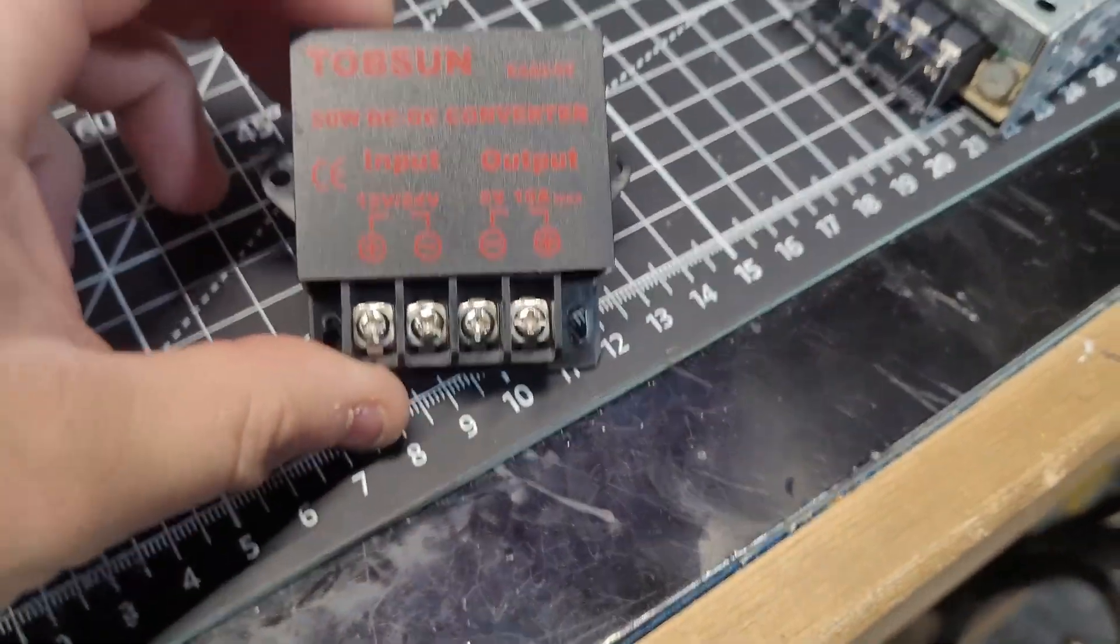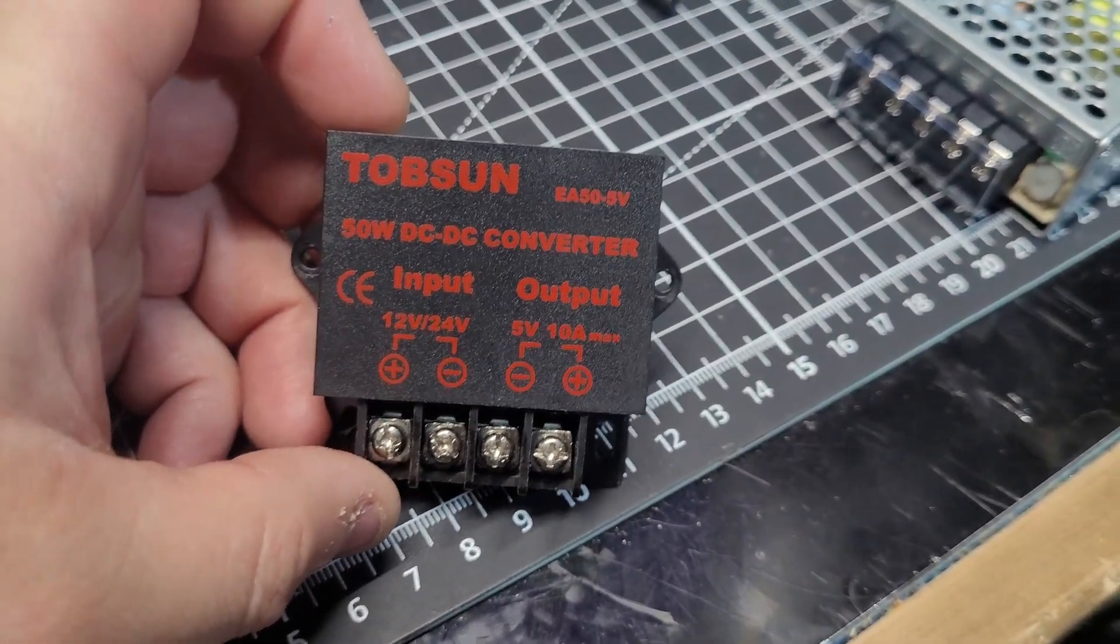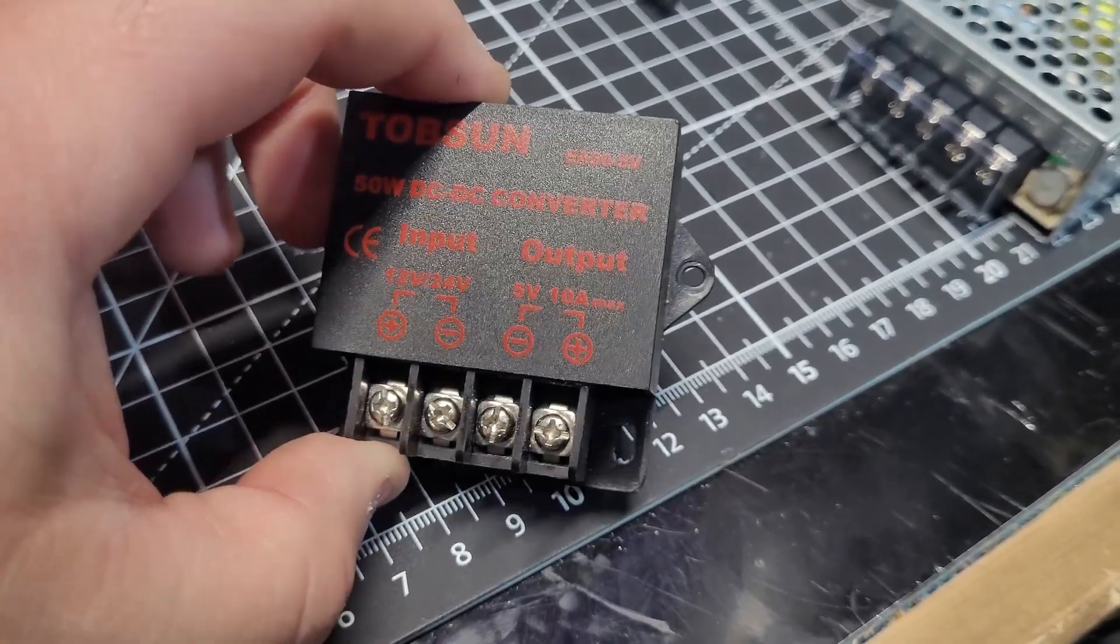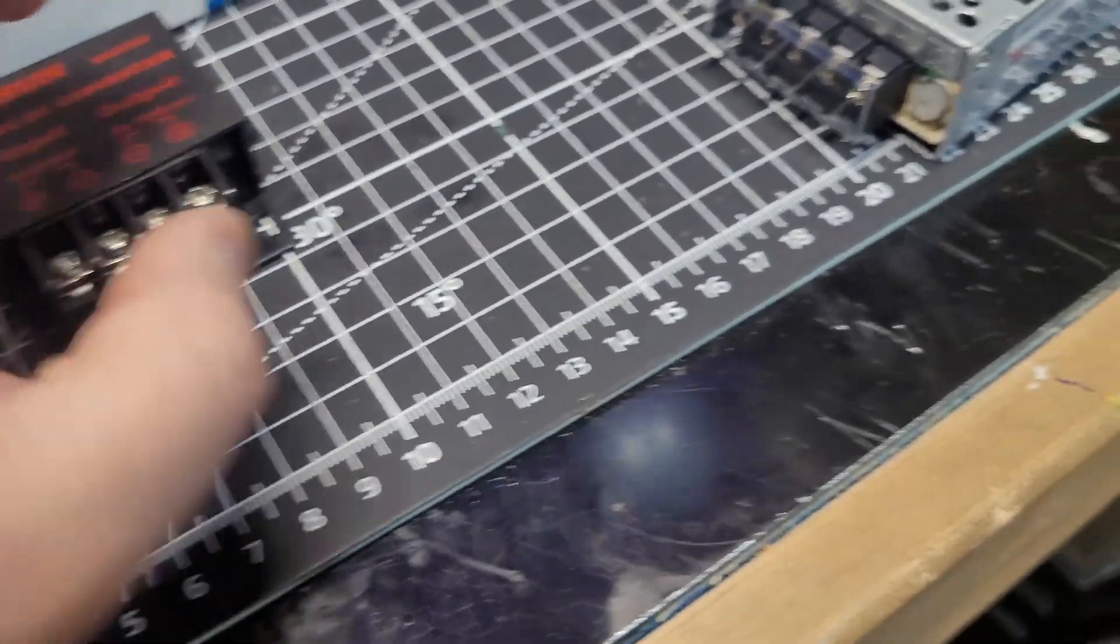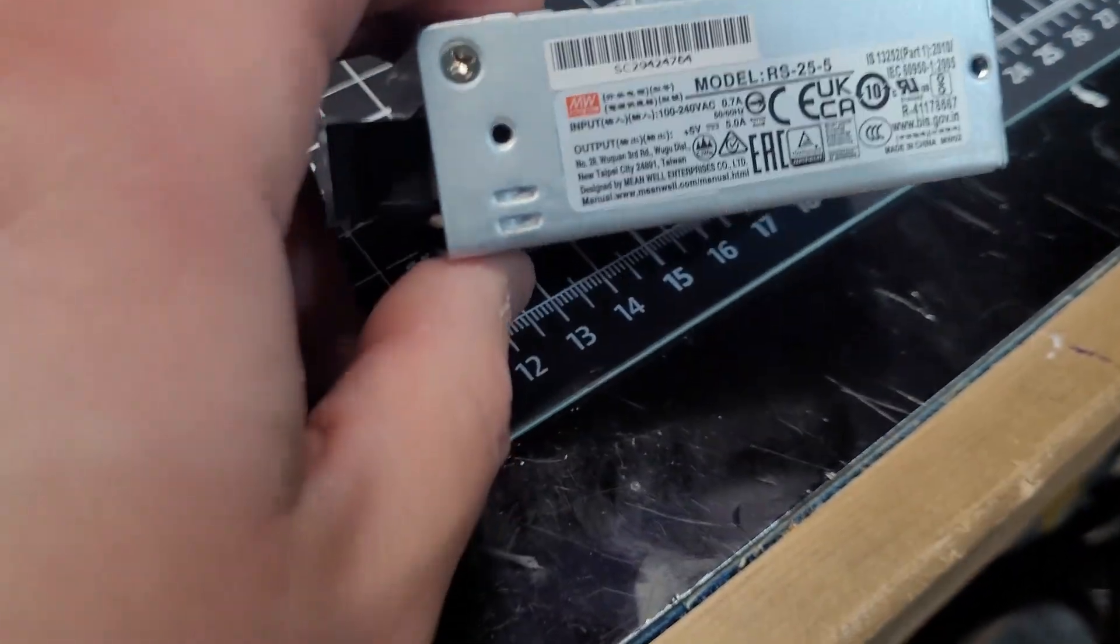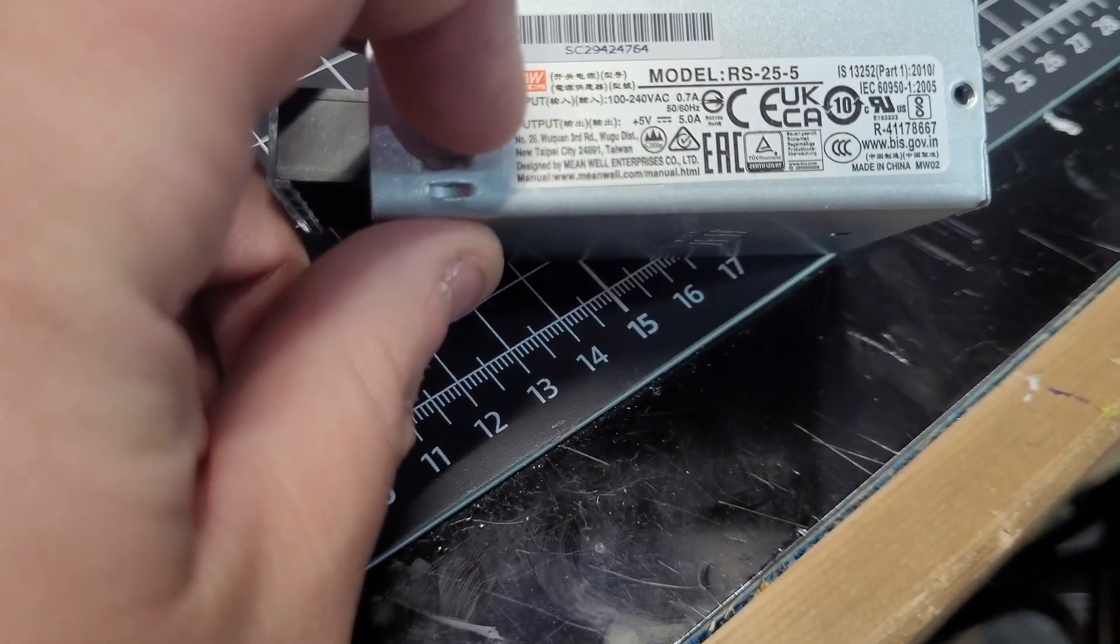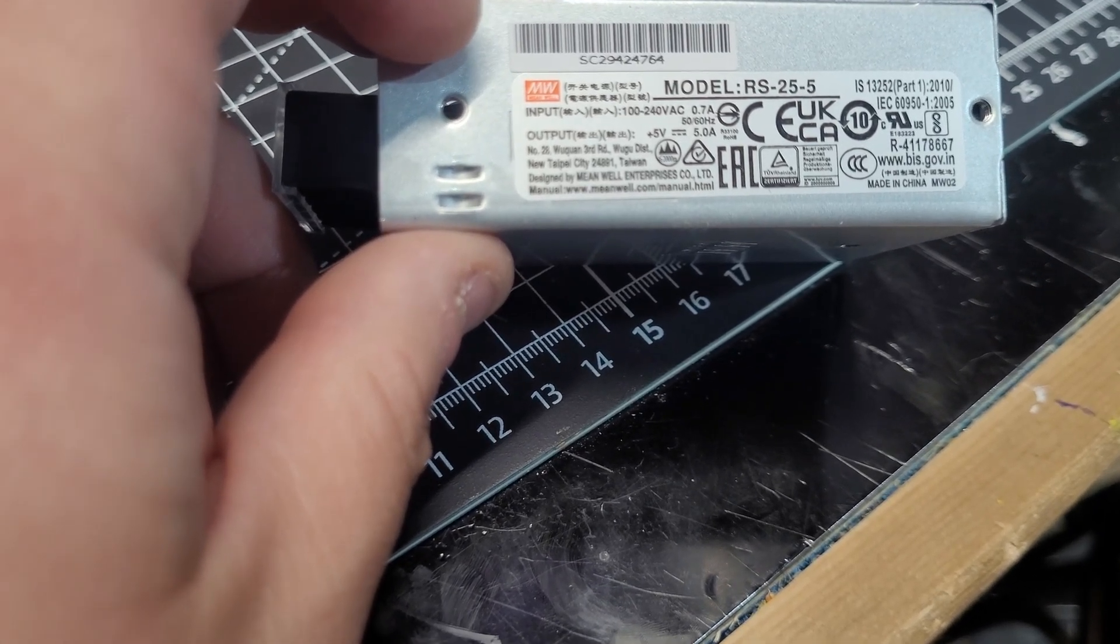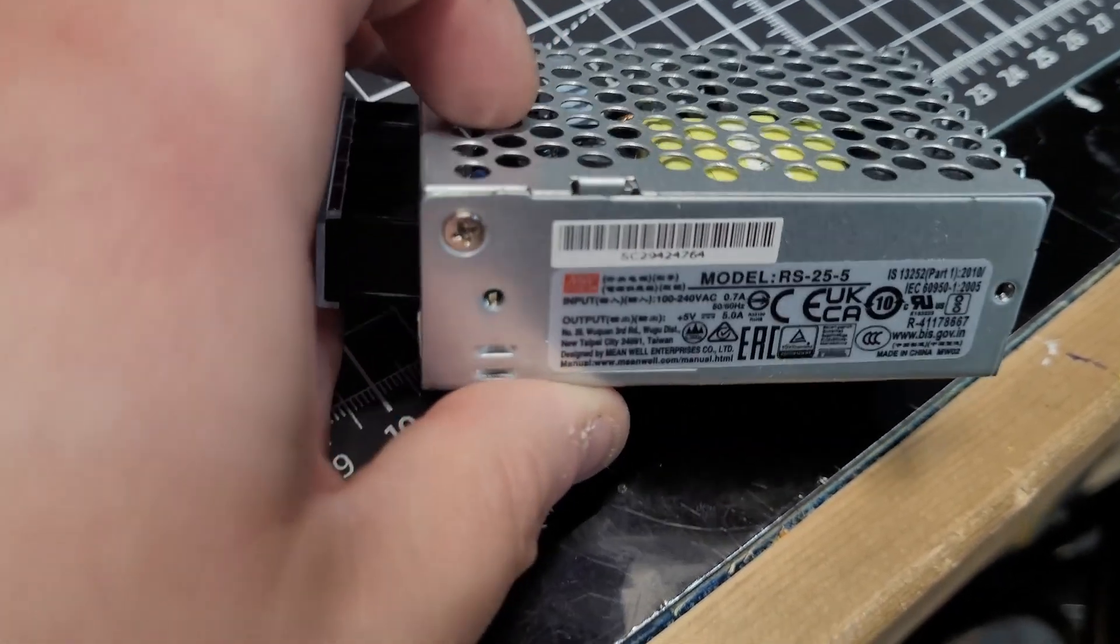Now here's something interesting. This is the buck converter that was in there. This is a 50 watt 10 amp max power buck converter. I don't know if it might be failing, but this is only 25 watts 5 amps, so I'll be interested to see what happens with that.